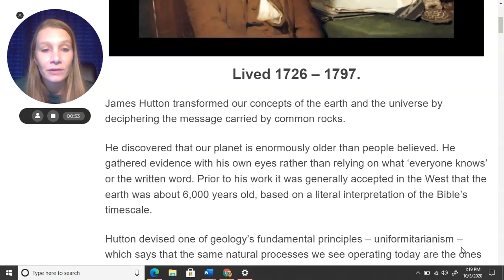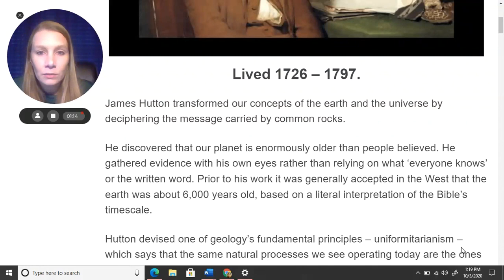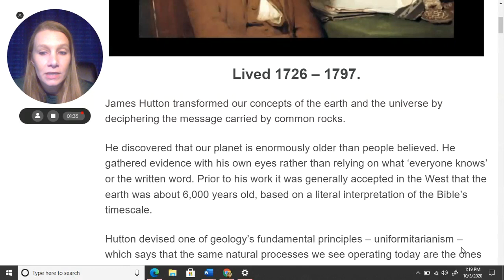James Hutton transformed our concepts of the earth and the universe by deciphering — meaning making sense of — the message carried by common rocks. He discovered that our planet is enormously older than people believed. He gathered evidence with his own eyes rather than relying on what everyone knew or the written word. He came up with his own ideas, not just based on what other people thought, and he did not base his ideas on biblical beliefs. Prior to his work, it was generally accepted in the West that the earth was about 6,000 years old, based on a literal interpretation of the Bible's timescale.